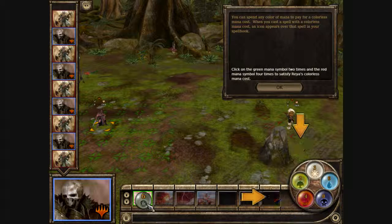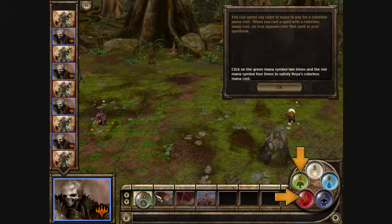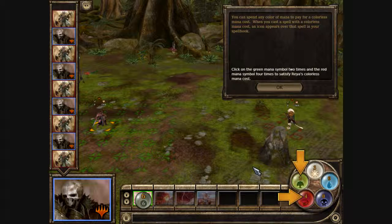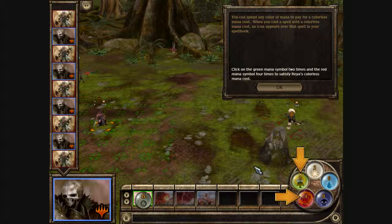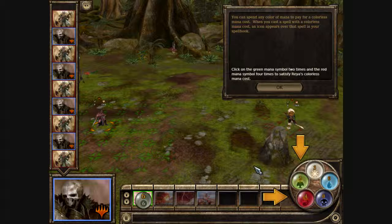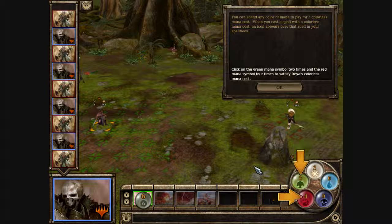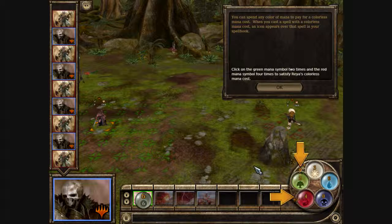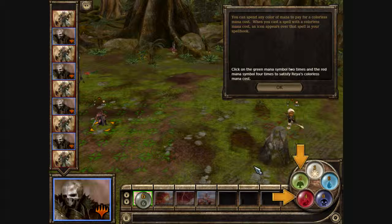You can spend any color of mana to pay for a colorless mana cost. When you cast a spell with a colorless mana cost, an icon appears over that spell in your spellbook. Click on the green mana symbol two times and the red mana symbol four times to satisfy Rhea's colorless mana cost.